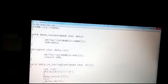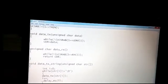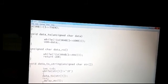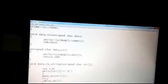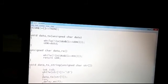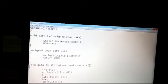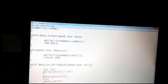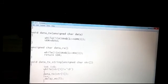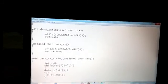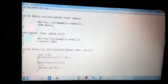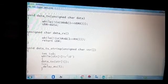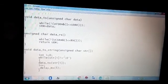For data reception, I am waiting until the UDR register gets data, and then I receive it. For sending data, I write to the UDR register similarly. Now we will move to the main code.